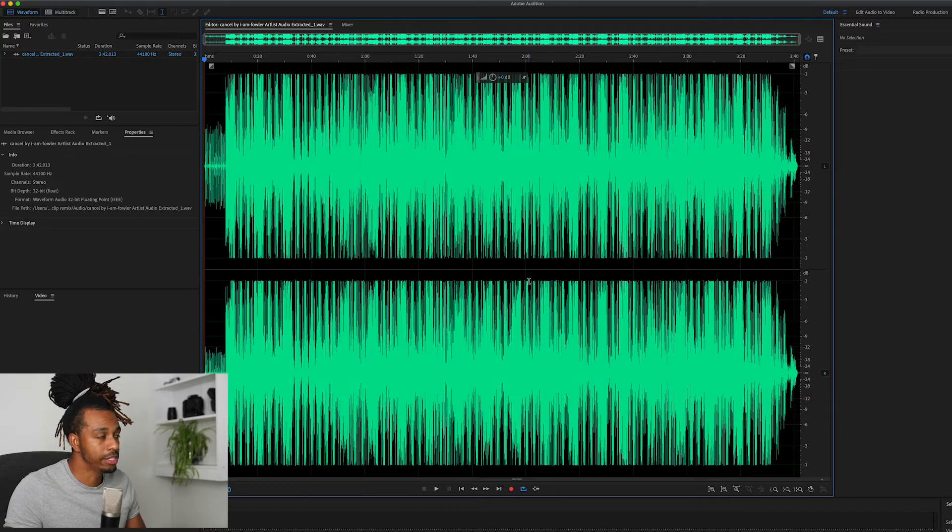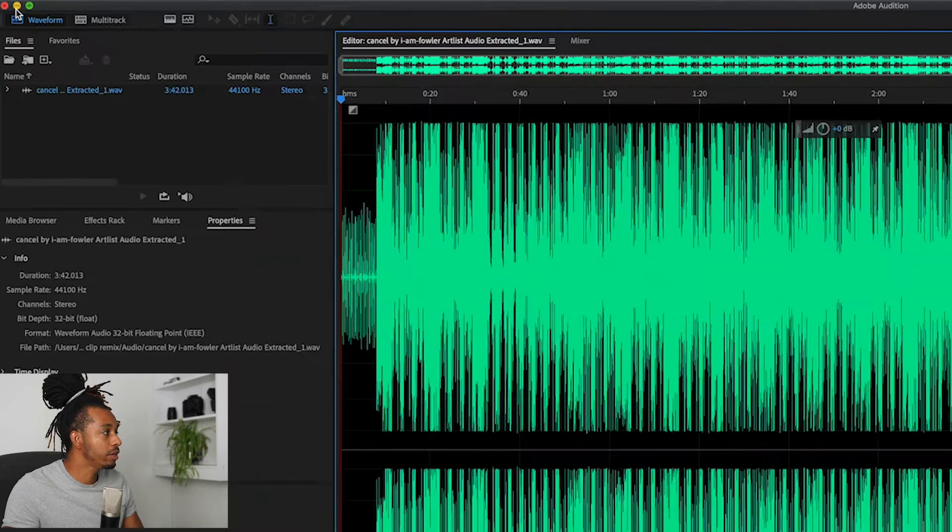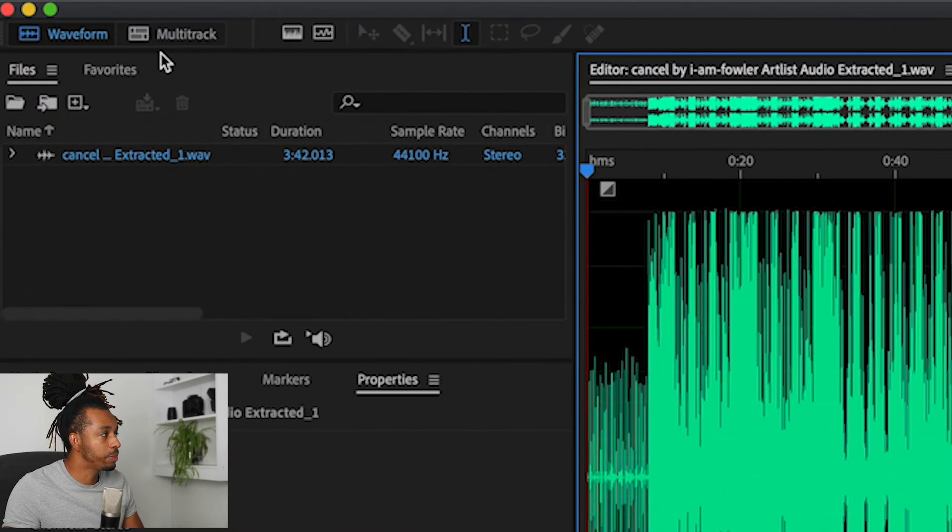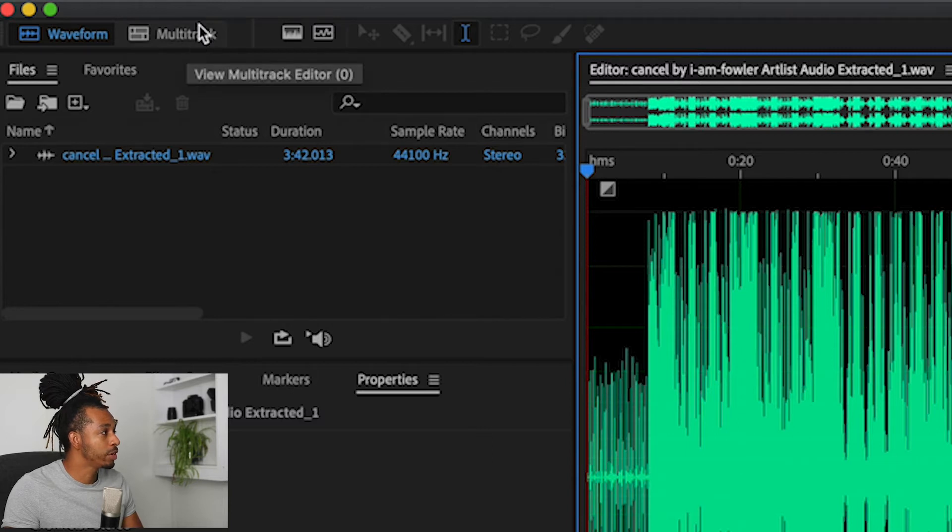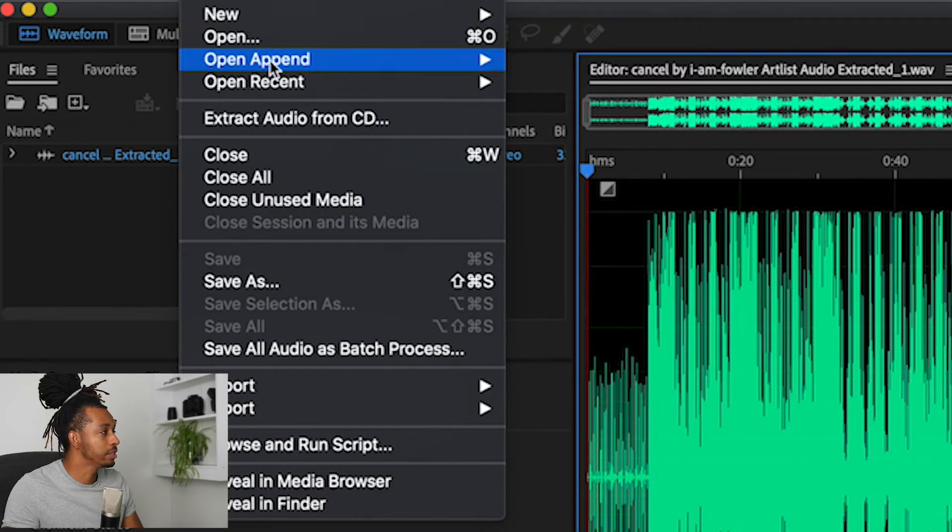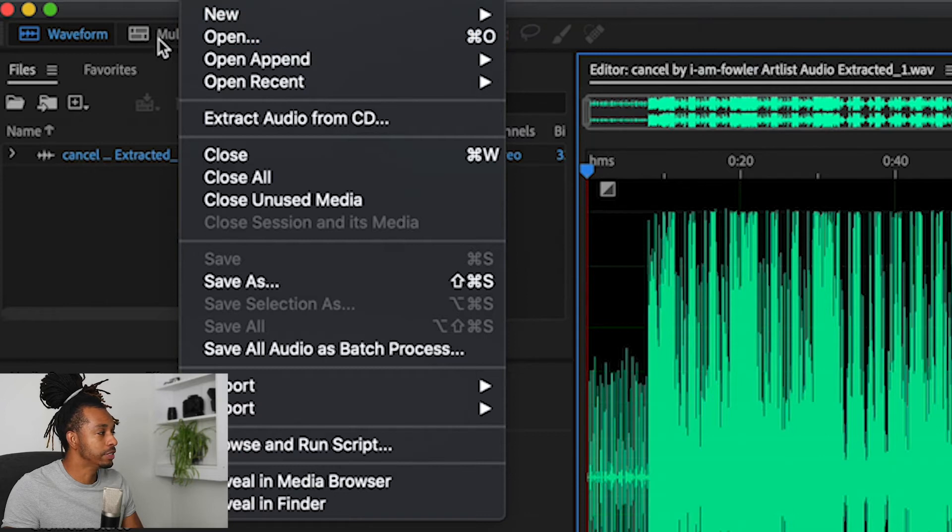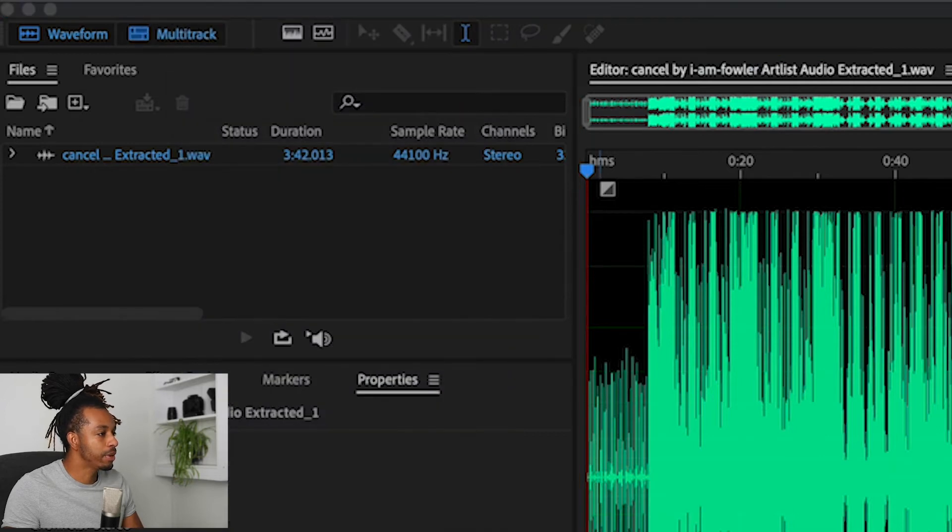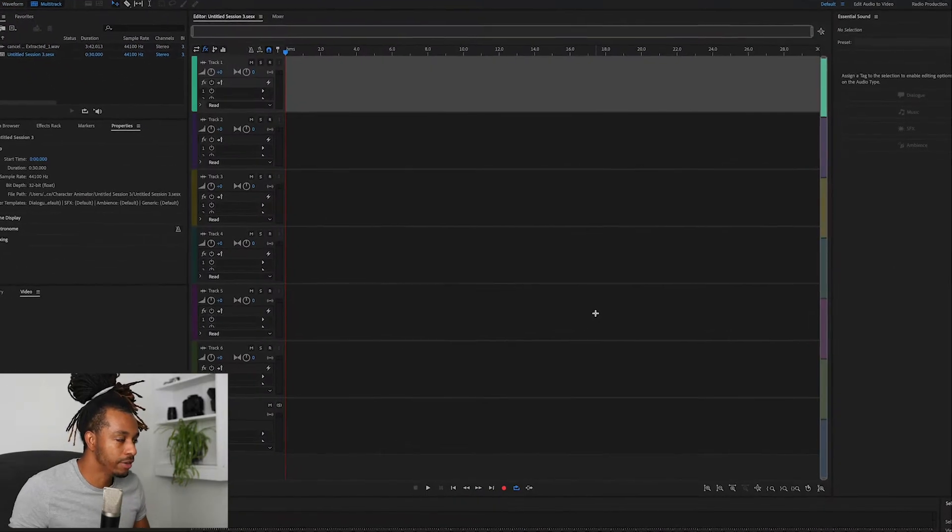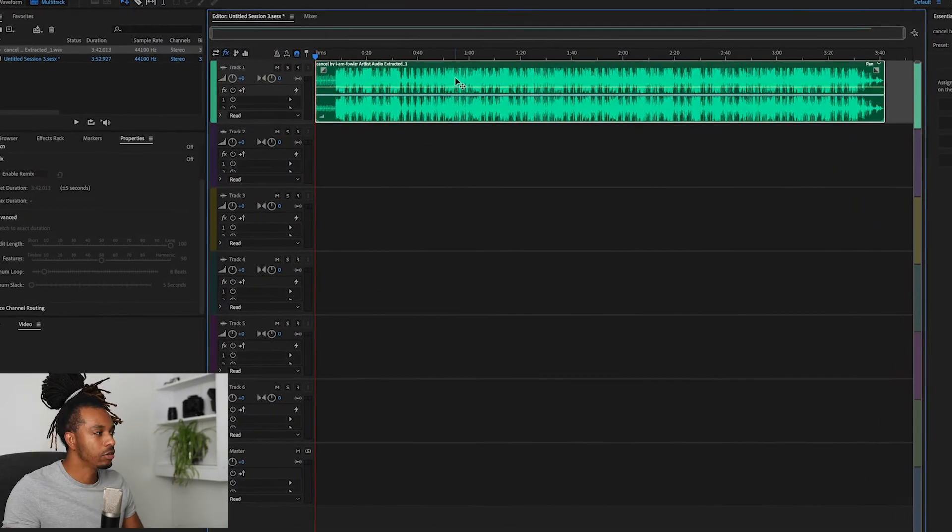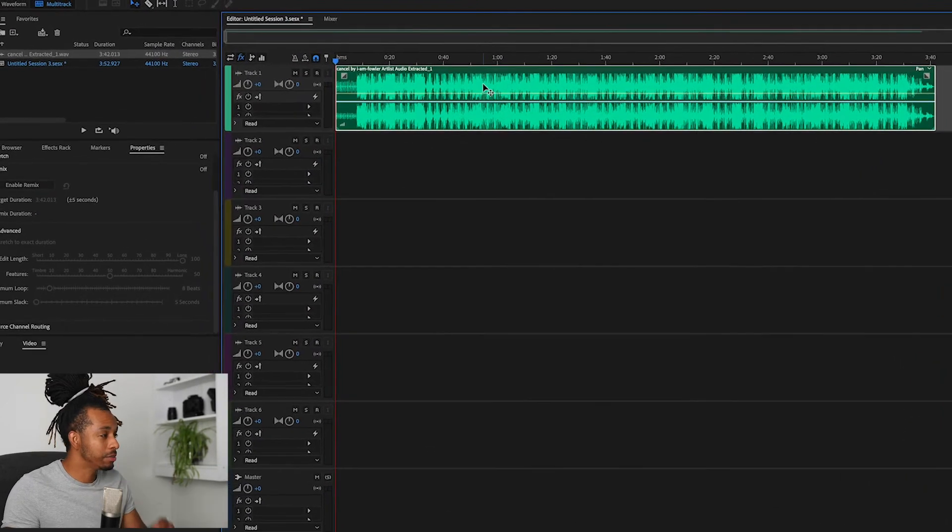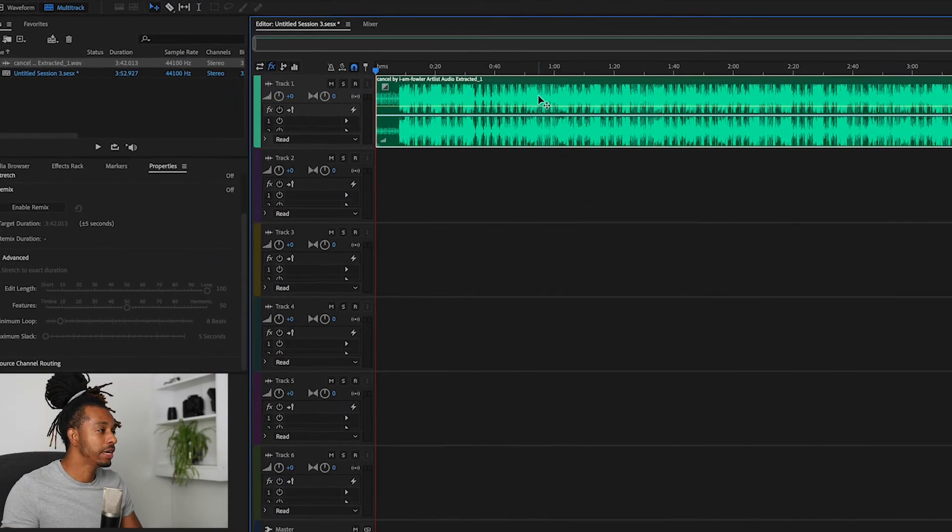Okay, so now we are in Adobe Audition. The first thing that we need to do is turn this into a multi-track project. So there are two ways of doing that: one, if you come up to the top left here we can just hit the multi-track button, or we can go File > New Multi-Track Session. We're going to do both the same thing, so we hit the multi-track button, we create a new session, save it, and you click OK.